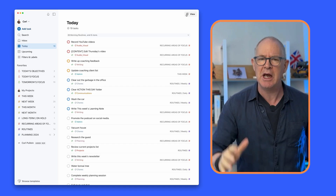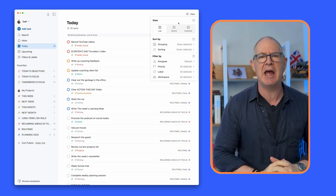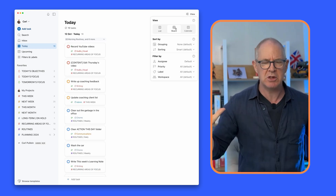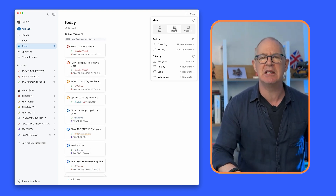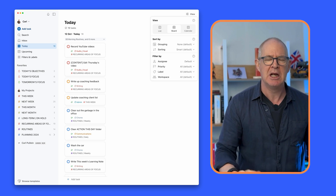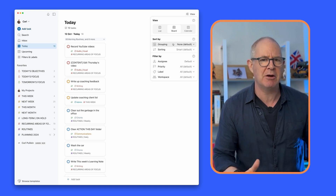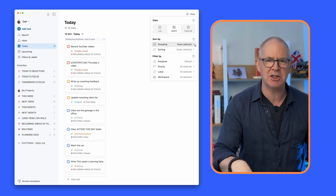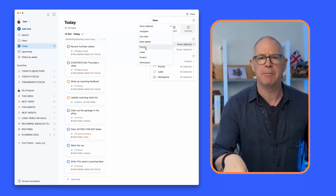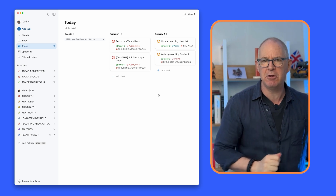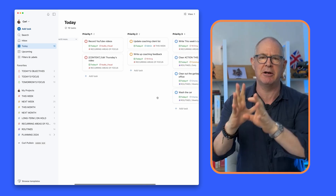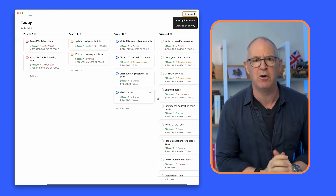First up, what we need to do is to turn our Today view into a board. That's all we need to do to start off with — we need to turn it into a board. If you go down, you can actually group things by priority. So this is going to give you priority one, priority two, priority three, and priority four.